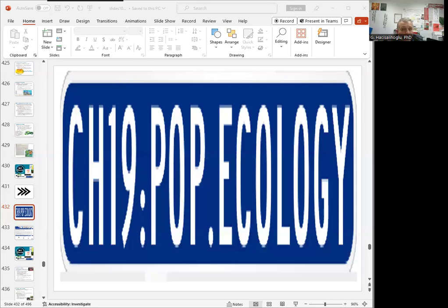Hi everyone, welcome back to the channel. This is Dr. Rasi. Today's topic is chapter 19, which is population ecology.